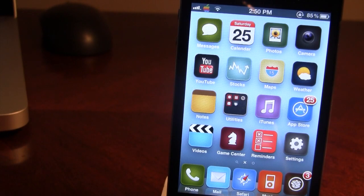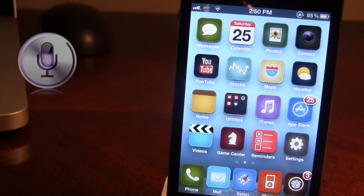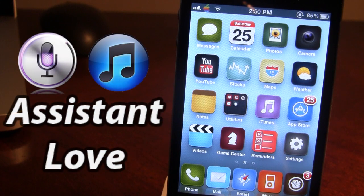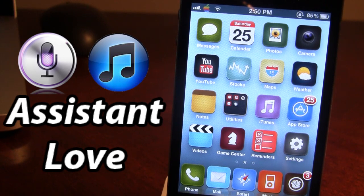What's up guys, it's iAppleTech and today I'm going over a Cydia tweak called Assistant Love. In a nutshell, Assistant Love extends Siri's capabilities with tons and tons of features. Some of the integrations with Assistant Love include Spotify, which allows you to browse millions of songs and play those songs at your fingertips.